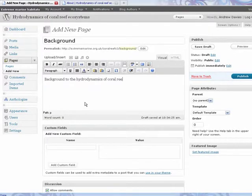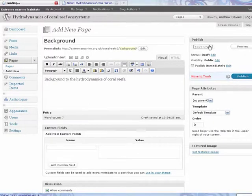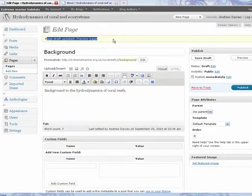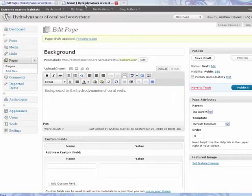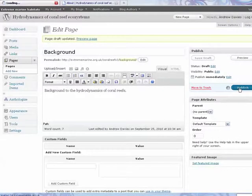Now if you were to close your browser down right now, you would lose this. So it's very important that you either click Save Draft or Publish. If we click Save Draft, you get a confirmation here as well. You can preview the page before it gets published. At the moment, if we were to refresh the site, it's not on the website. If we click Publish, you can see the publish date bar.